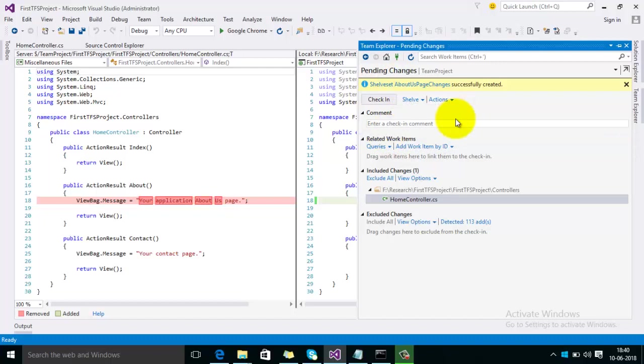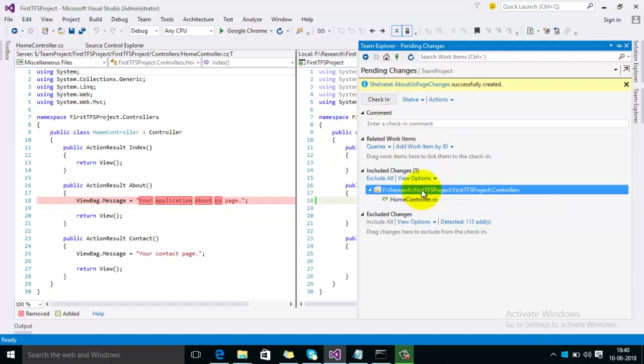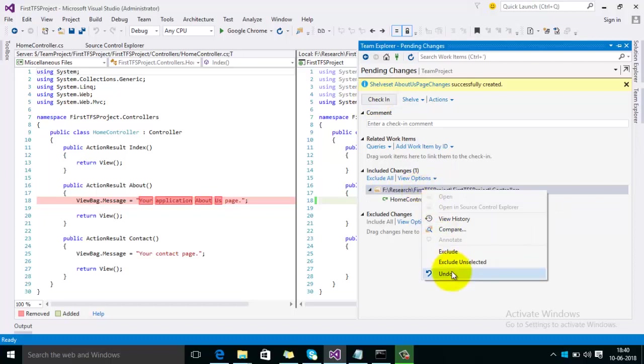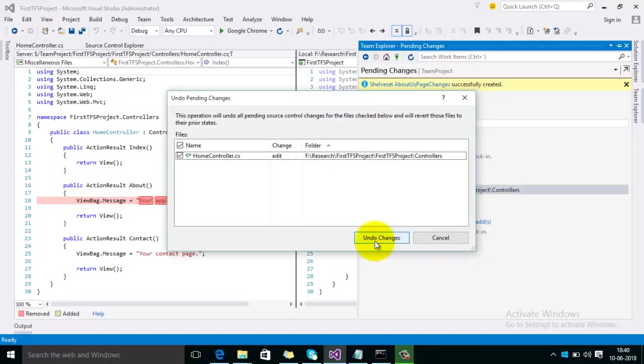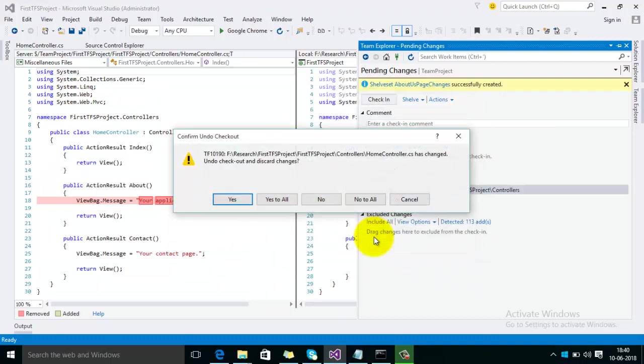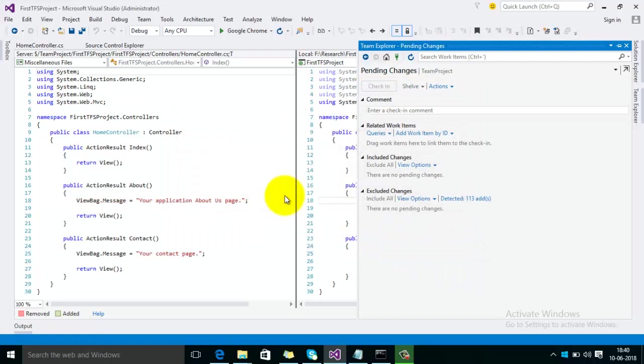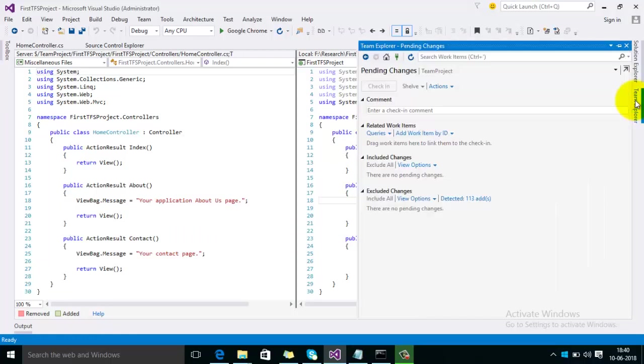Here you can see that the shelfset has been created successfully on the first branch. Now we want to move this shelfset to the second branch. For that, first of all make sure there should not be any pending changes in any of the branches. So you can undo your changes here.